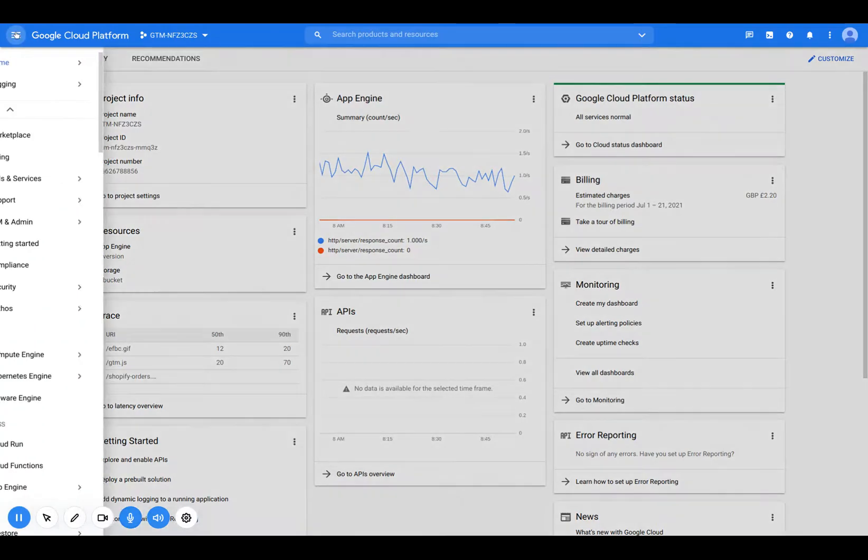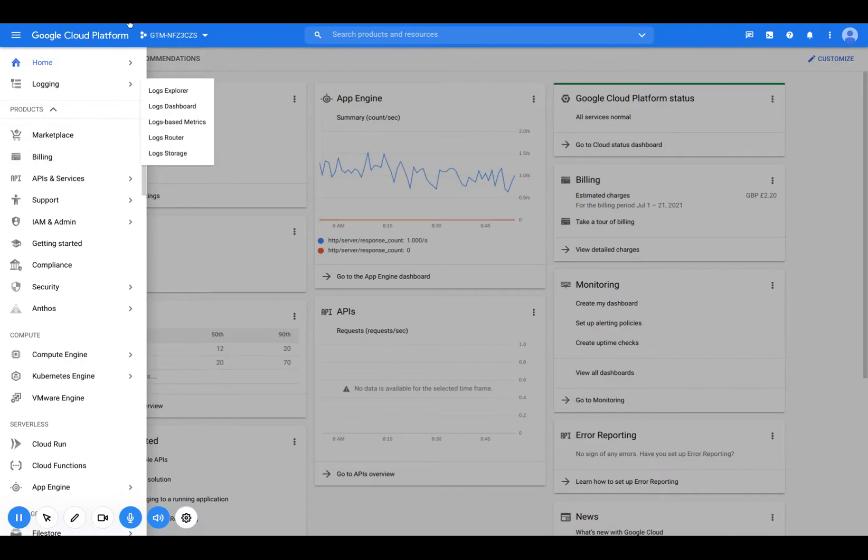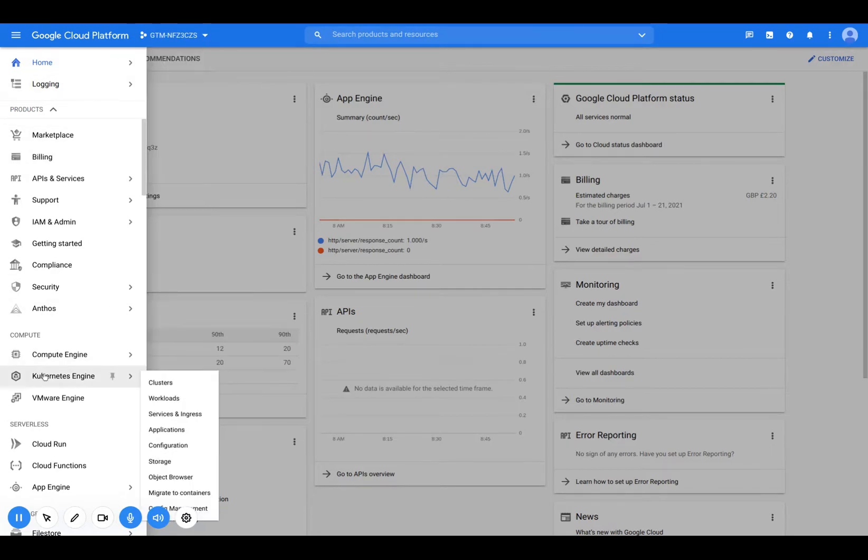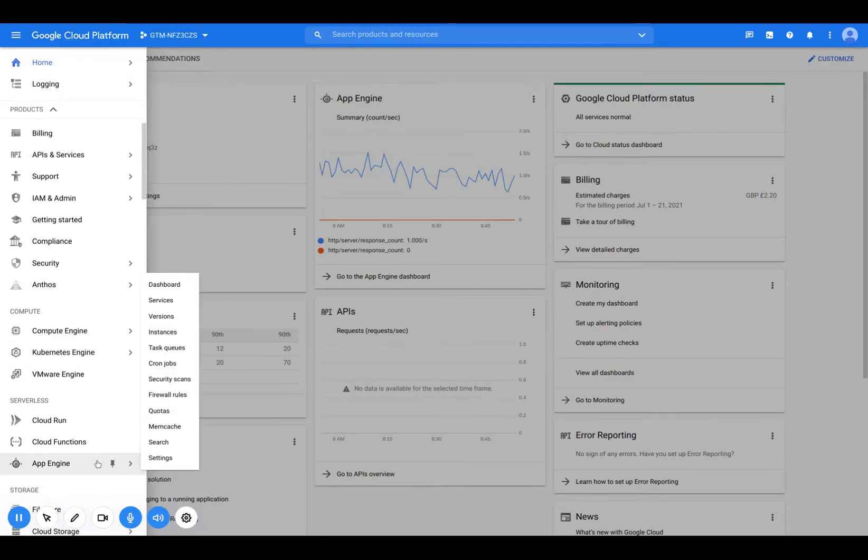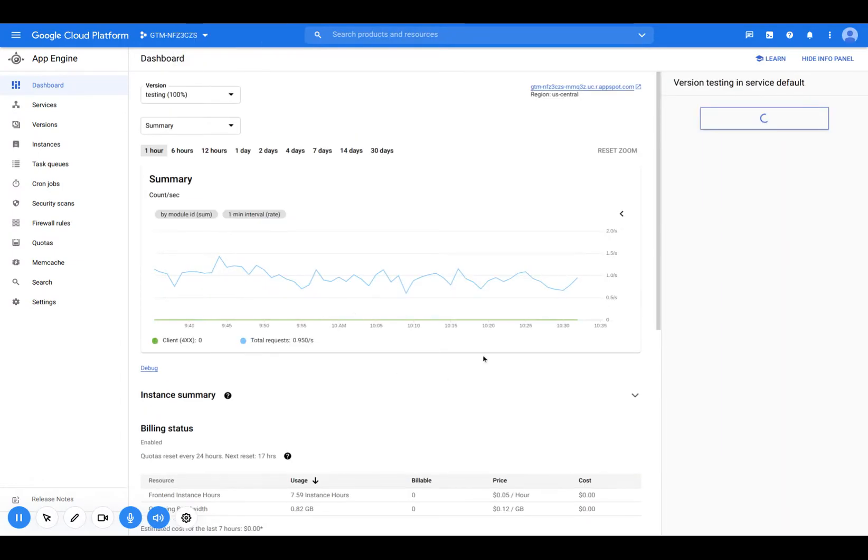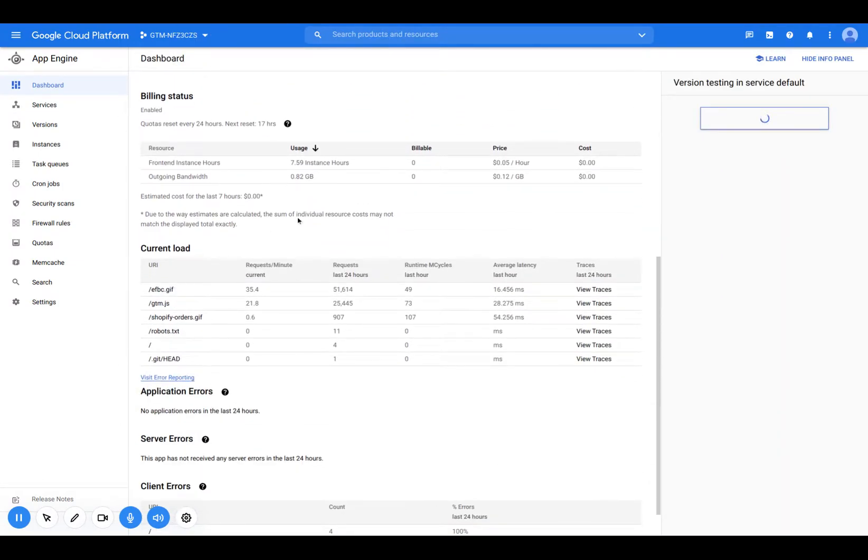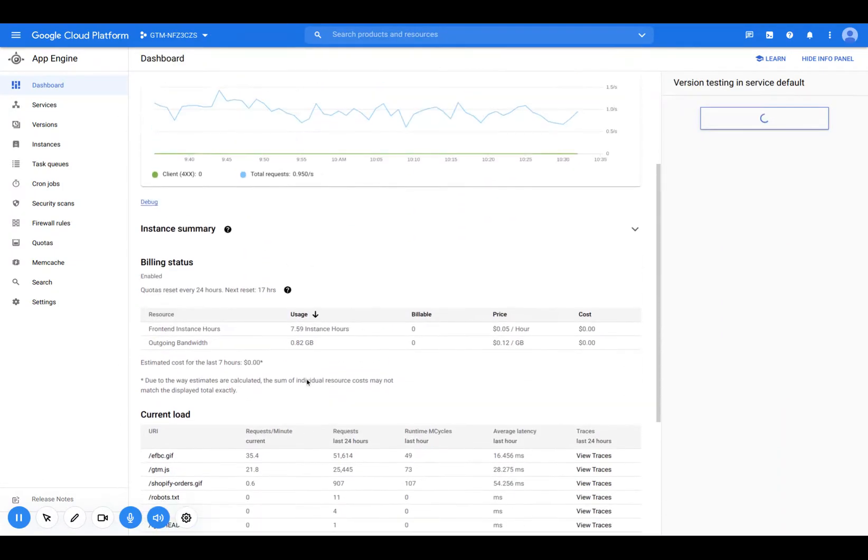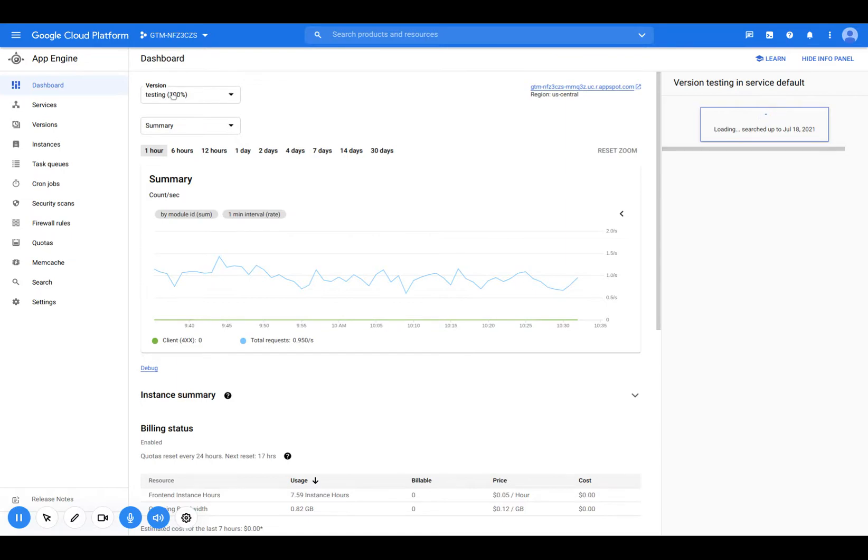So the first thing we're going to want to do is go to our Google Cloud project and open up App Engine. So I'm within App Engine now. I can see some of my clients are running. I can see the current load and the summary of that load. You can see the version here is testing. So what we're going to do today is bring this from a testing instance up to a production instance.